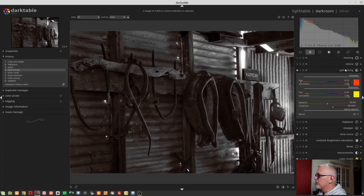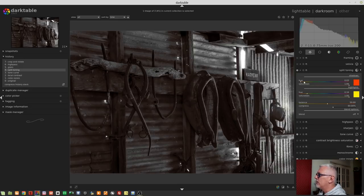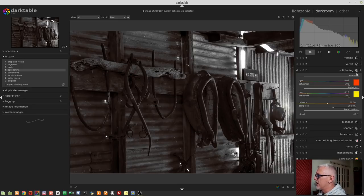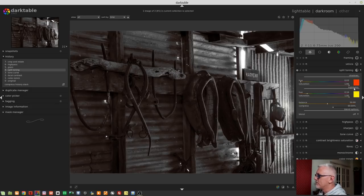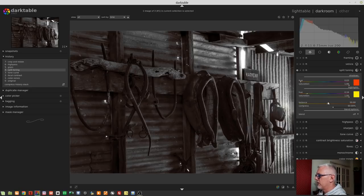Now, if we look at the split toning module, you can see that we've got a hue slider and a saturation slider for the shadows, and then we've got a hue slider and a saturation slider for the highlights. We've then got a balance control and a compression slider.